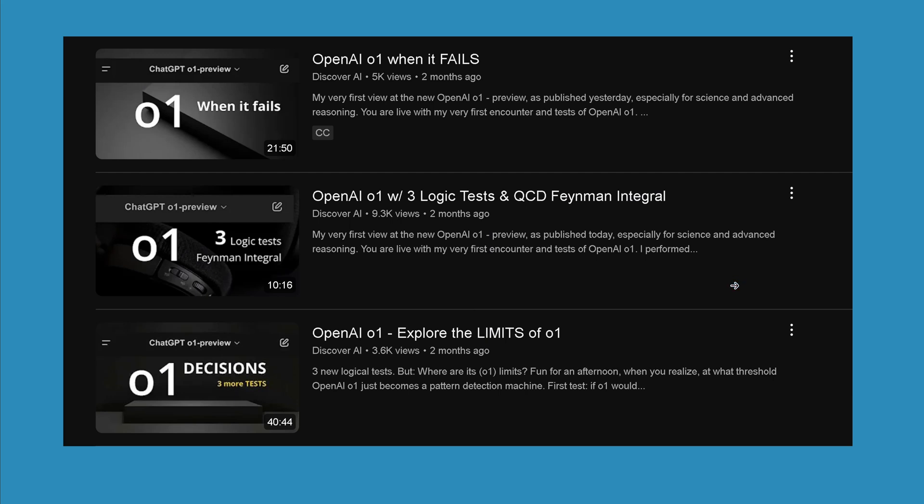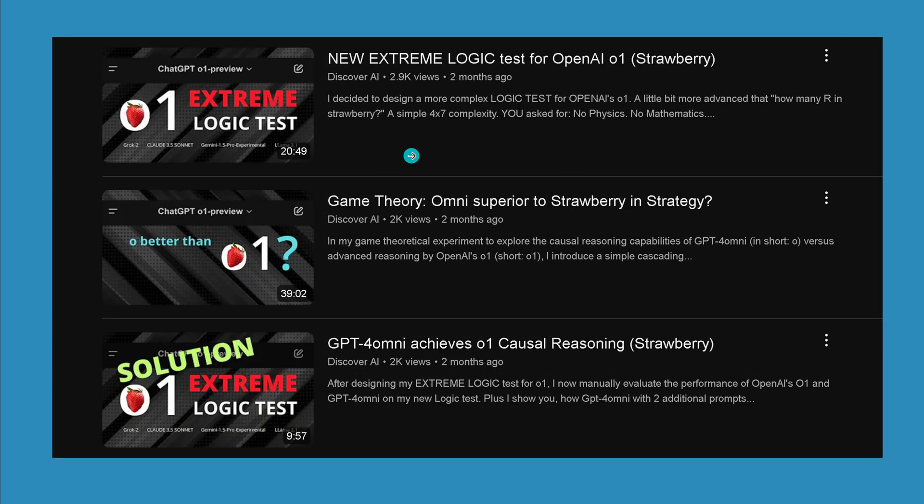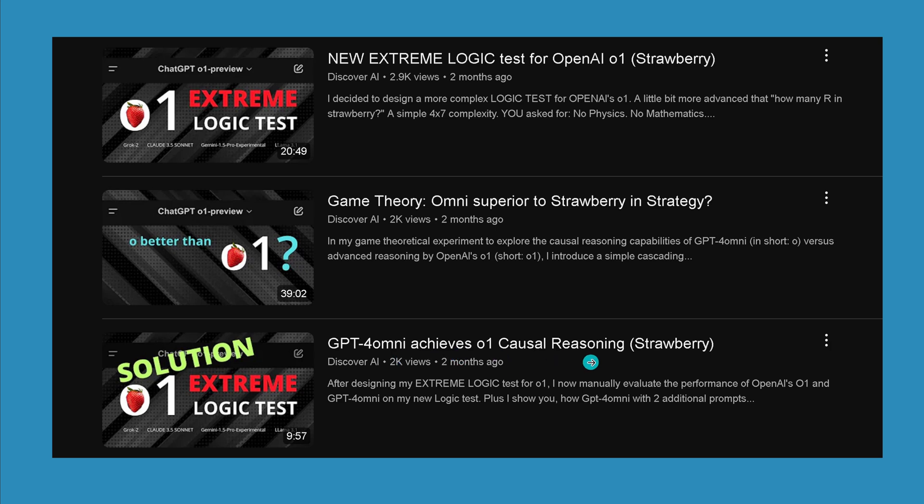Remember o1? I tested it intensively two months ago with logic tests and 5-minute integral calculations. But more interesting were these three videos where I designed an extreme logic test for Strawberry. We found a solution that even GPT-4 Omni achieves the causal reasoning structure from Strawberry. Now we will use exactly this extreme logic test, and I will run the calculation with DeepSeek R1.